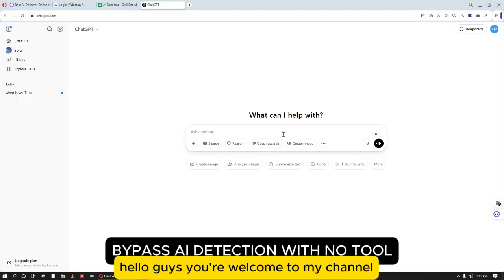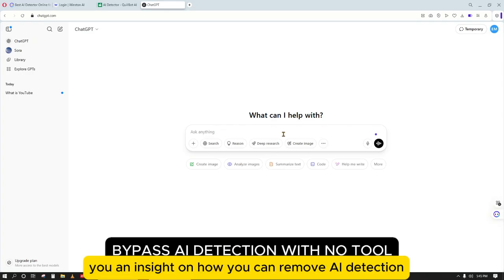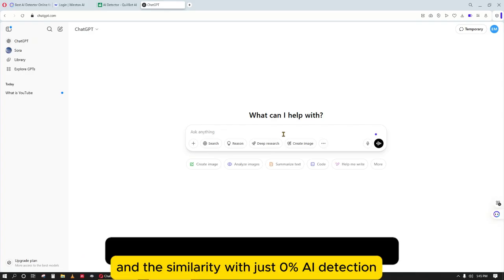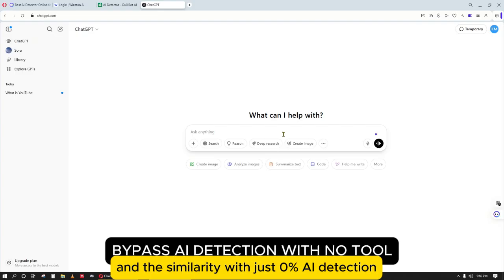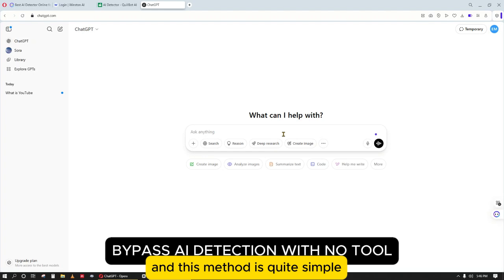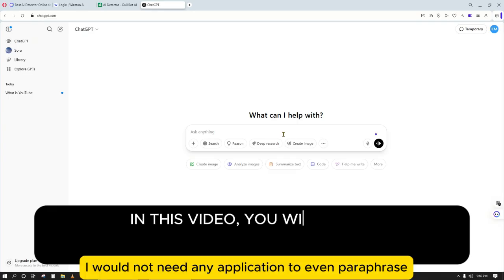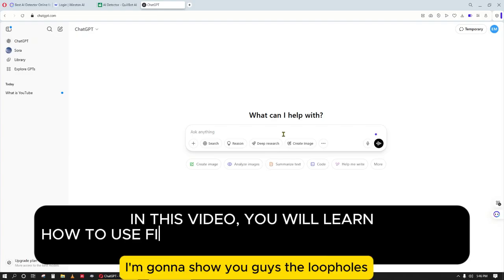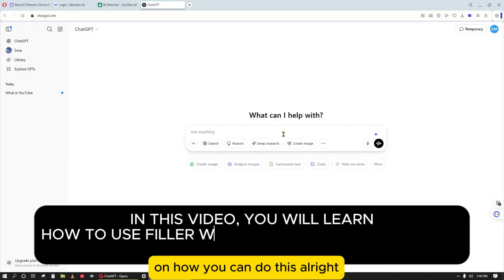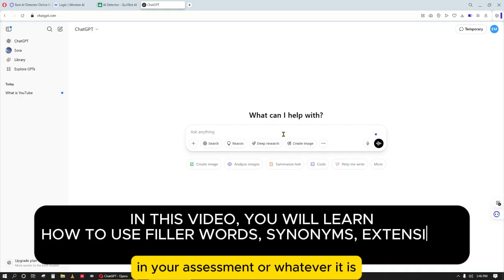Hello guys, welcome to my channel. Today I want to shed some insight on how you can remove AI detection with zero percent AI detection — you won't be detected in any way. This method is quite simple and is the most effective way to avoid AI detection, meaning I would not need any application to paraphrase. I'm going to show you the loopholes on how to bypass any AI detector in your research, assessment, thesis, or whatever it is.